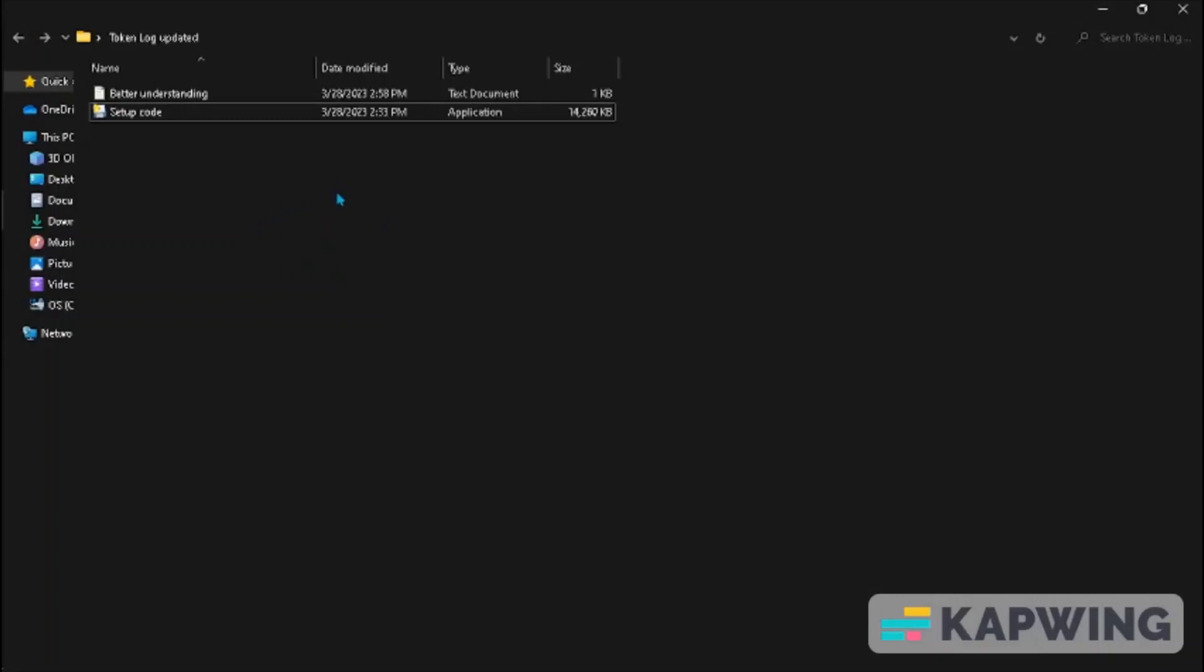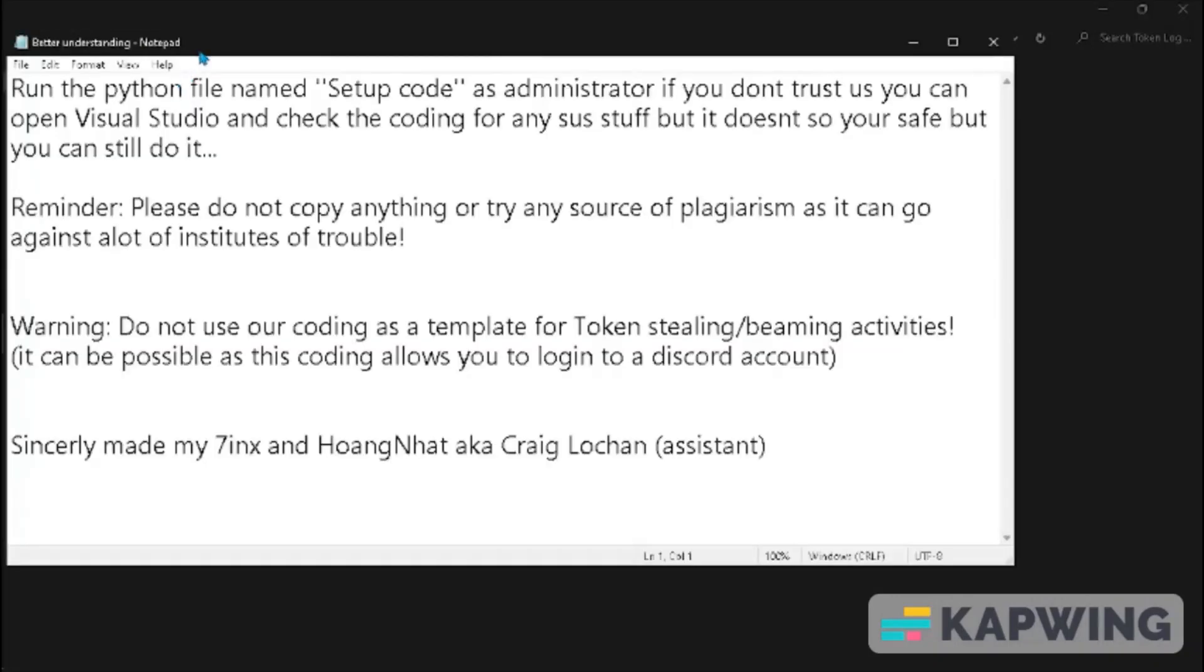You will see these options when you download and open the file, and you must open the text file named Better Understanding to understand everything more better.